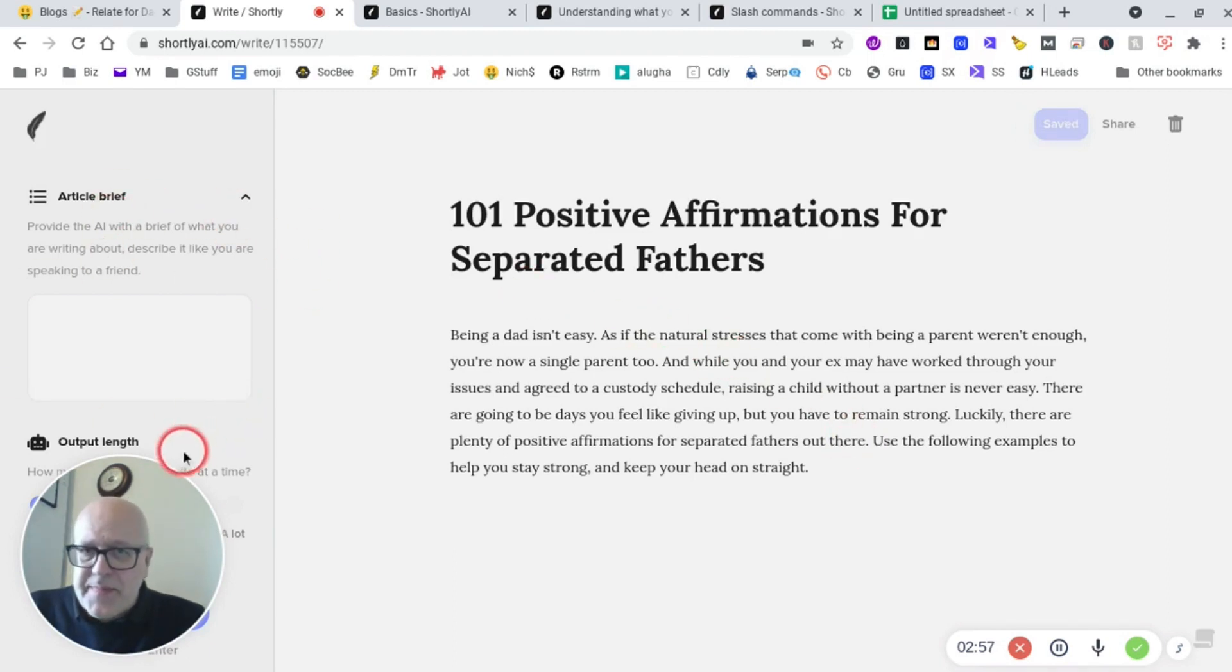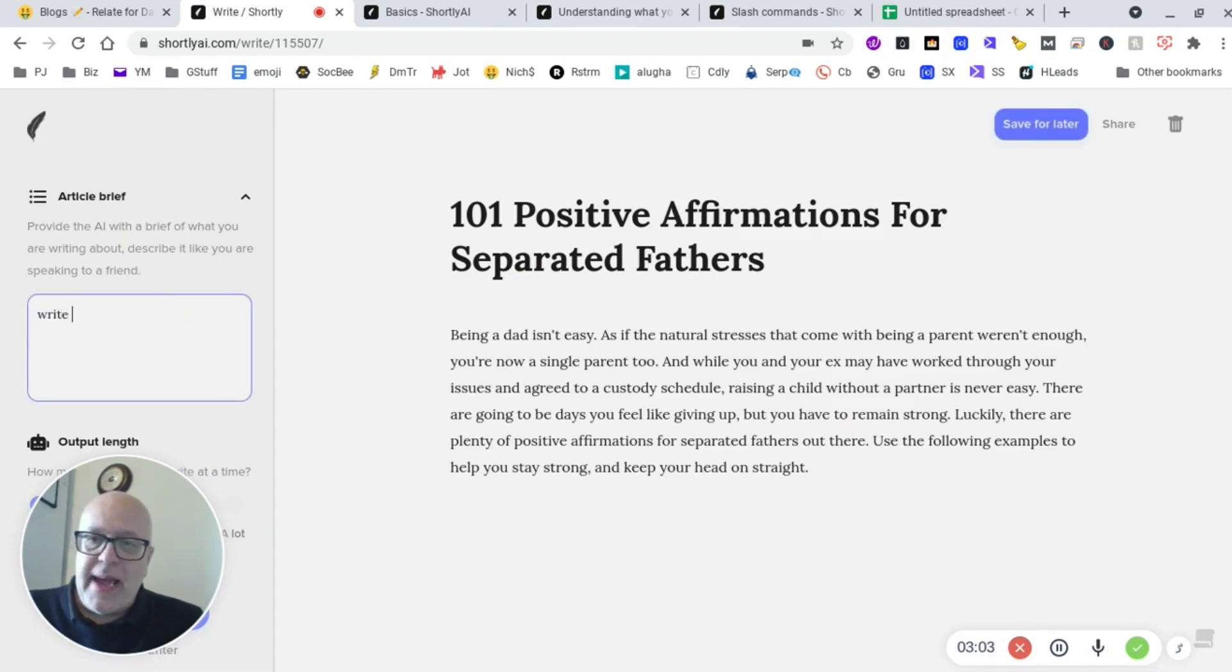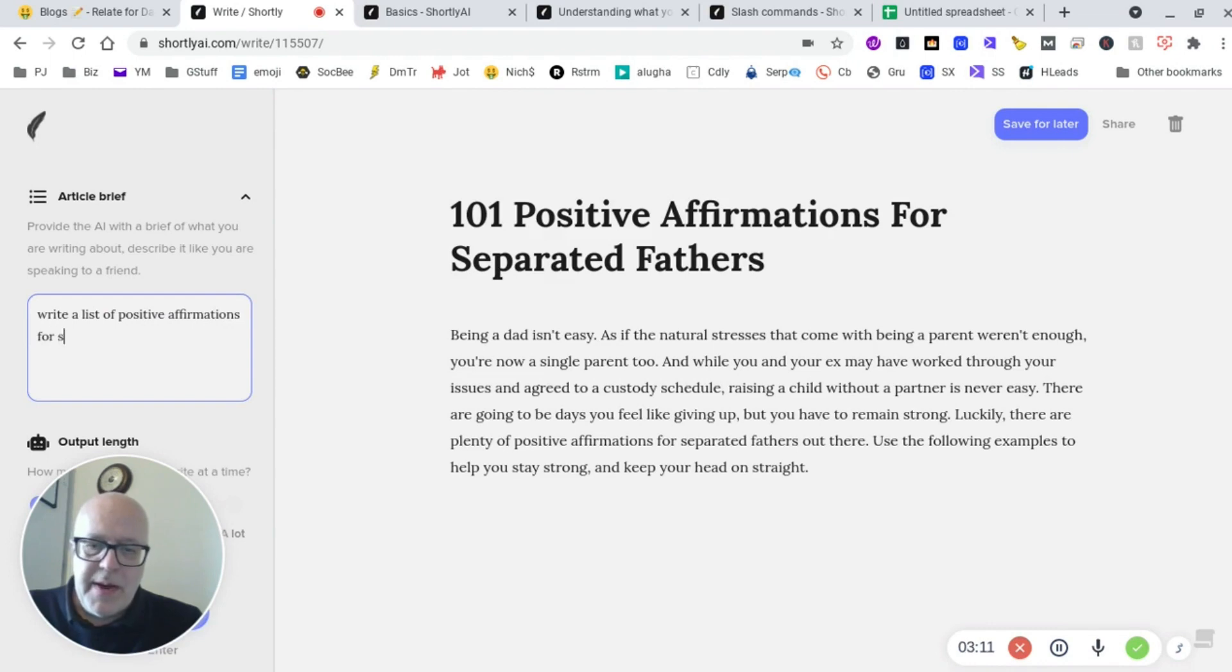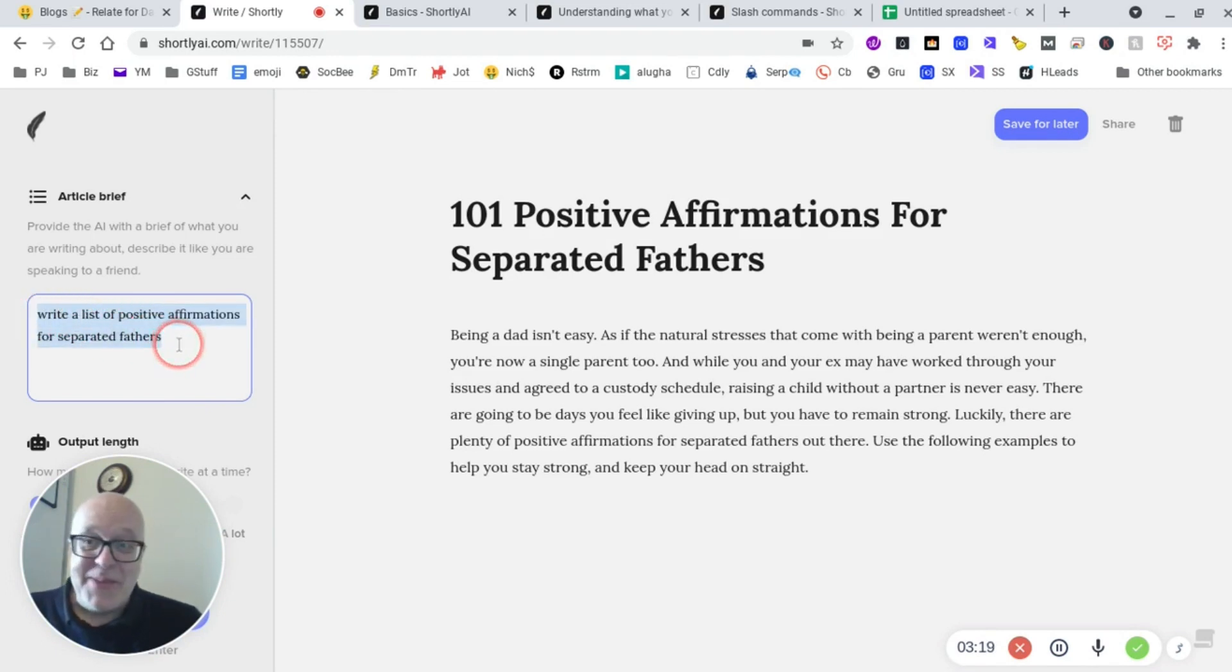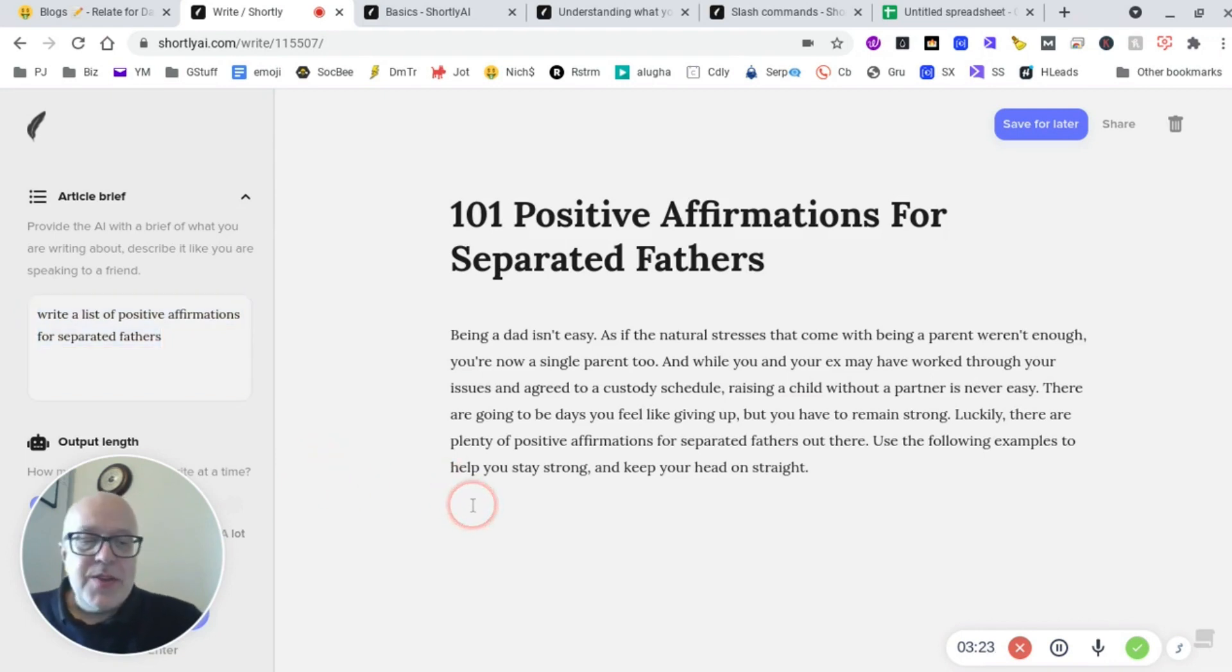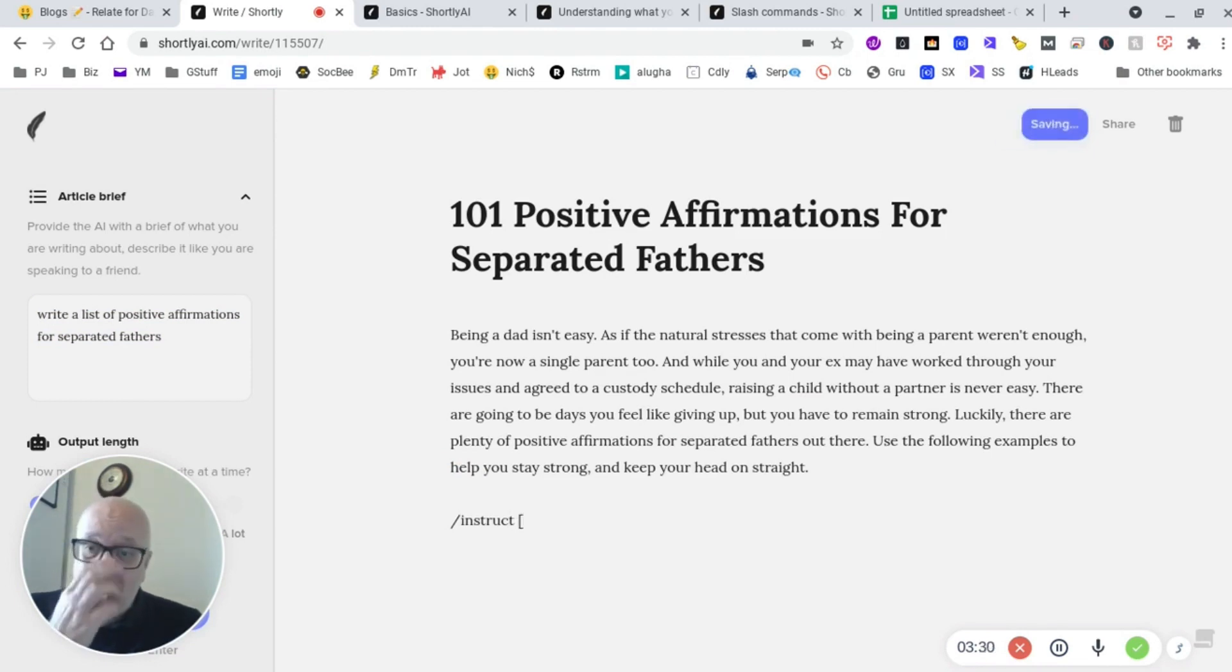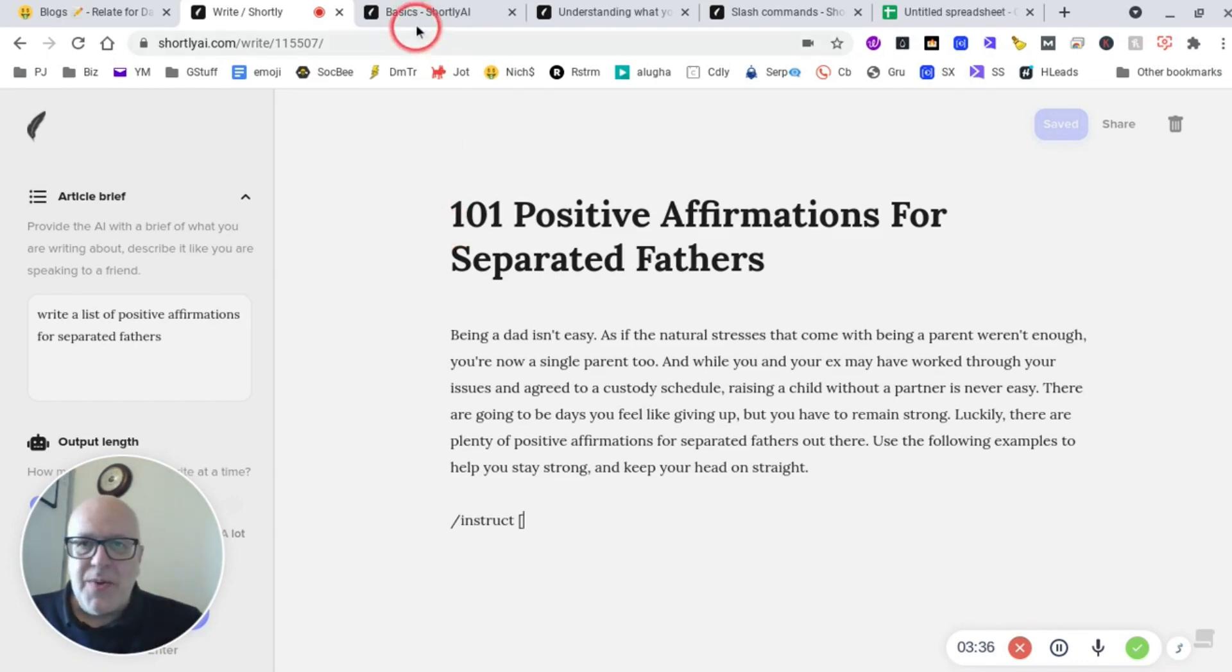In Shortly AI, we've got a little article brief. So let's tell it what we want. So we wanted to write a list of positive affirmations for separated fathers. How's that spelling? It looks okay to me. My spelling is absolutely awful, guys. So we'll use an instruction now. So what we need to do is just write instruct. There aren't many instructions, by the way. It's just a quick way of accessing the powerful flow tools that you've got in Shortly. I'll show you what they are, guys.